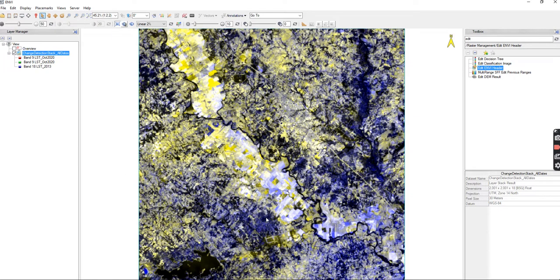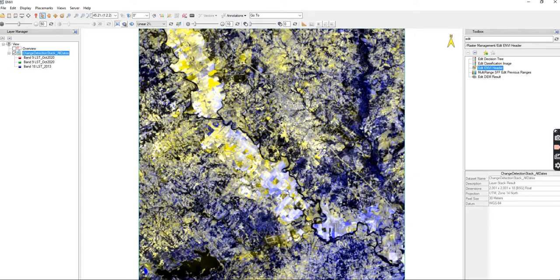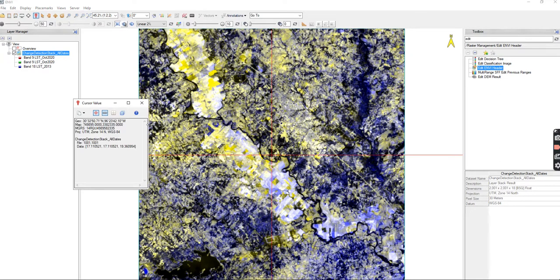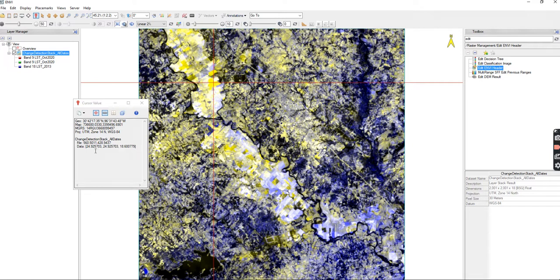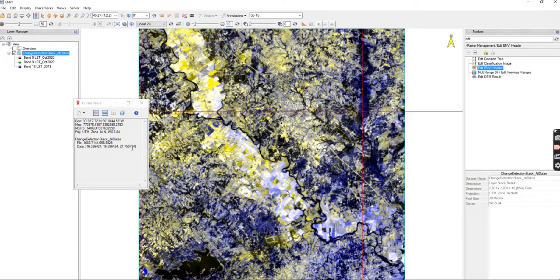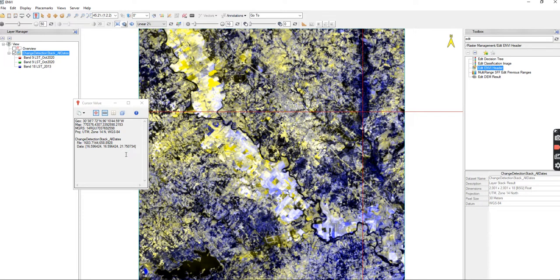So I could say that overall we're seeing an increase in land surface temperature over those seven years, and especially to the northwest, where in the southeast we are seeing a little bit cooler temperatures in 2020. I can use my cursor value and I can place my points on, for example, the yellow. And I can see that my temperature in October 2020 was about 25 degrees, and then in 2013 it was about 18 degrees. Or if I come over here, I can see that it was 16 degrees in 2020 but it was 21 degrees in 2013.